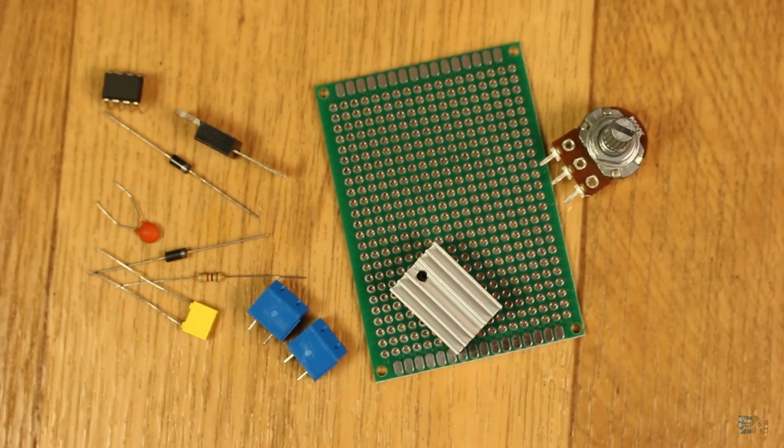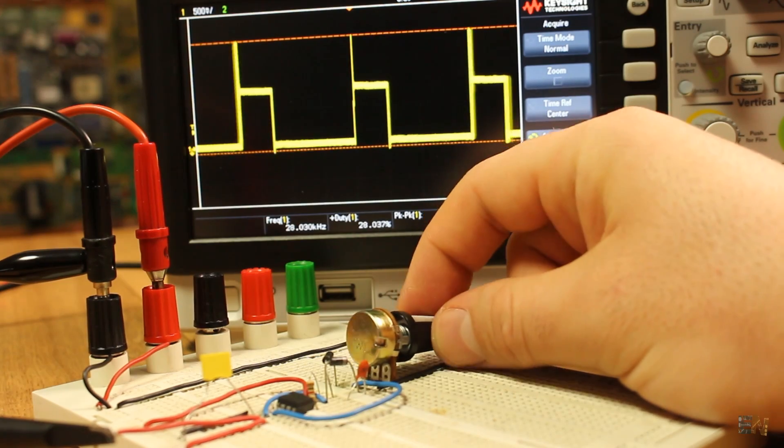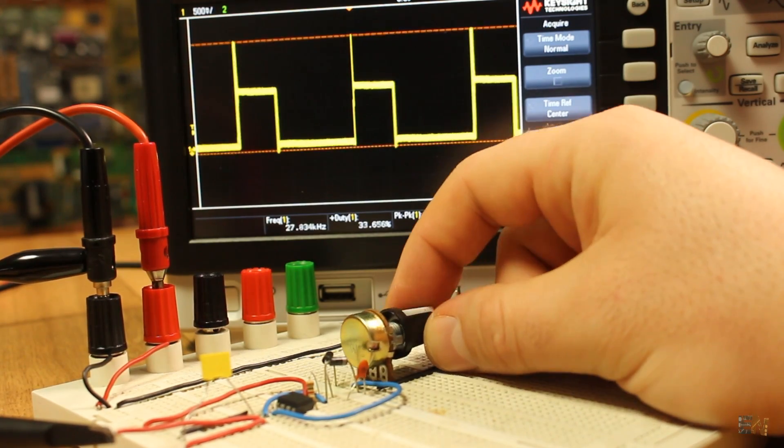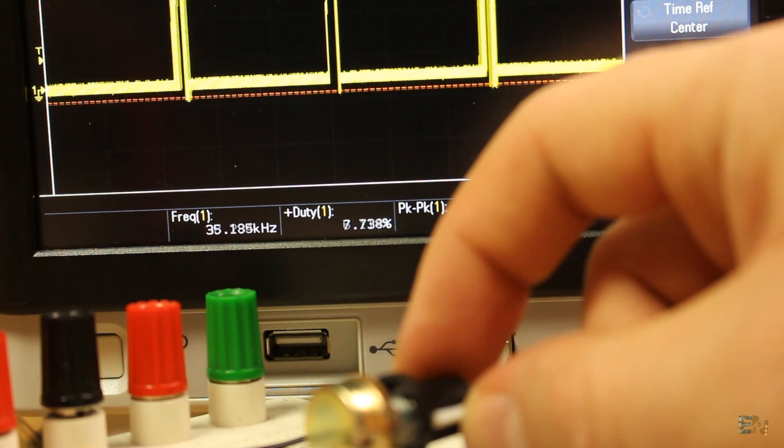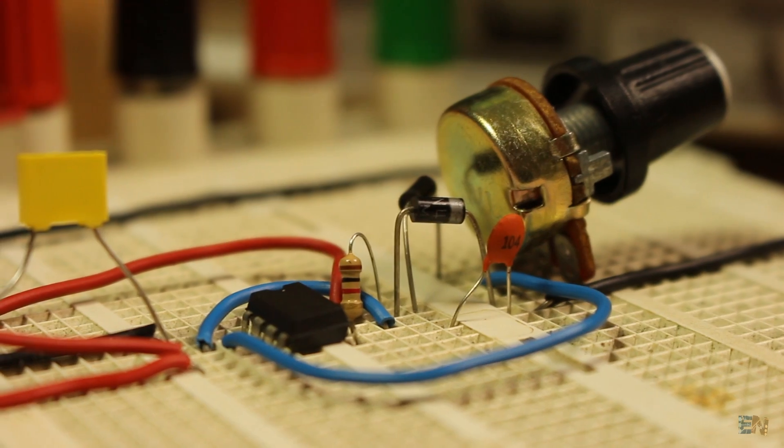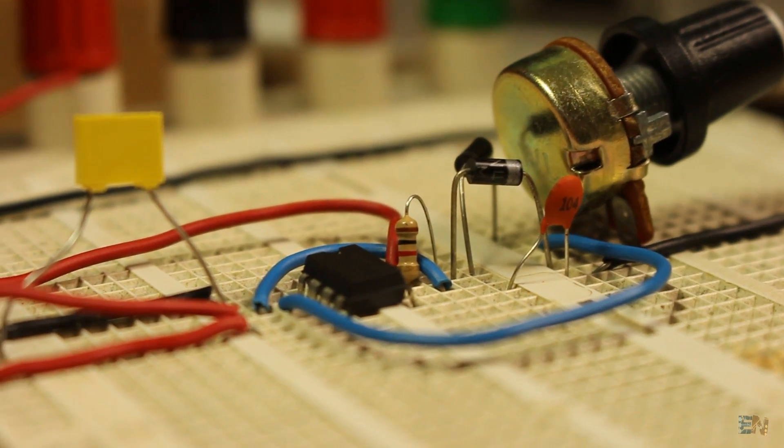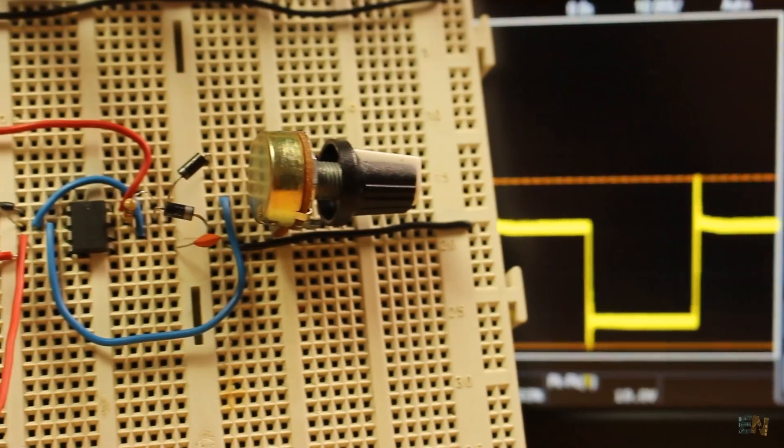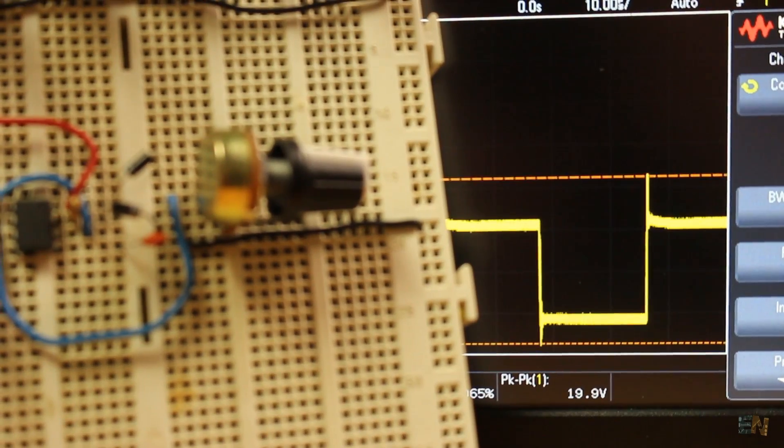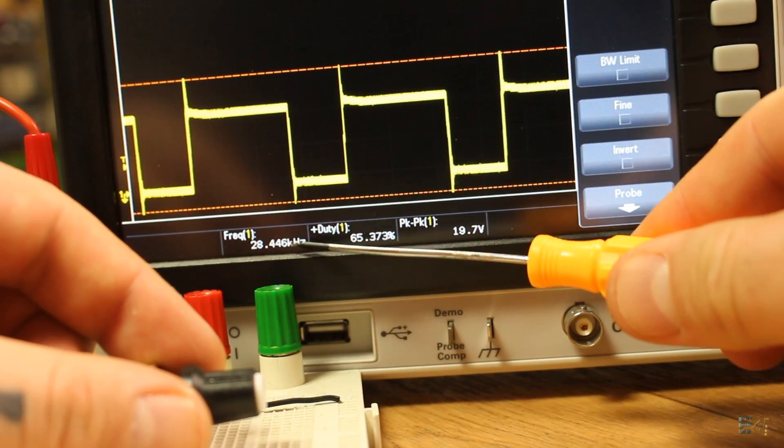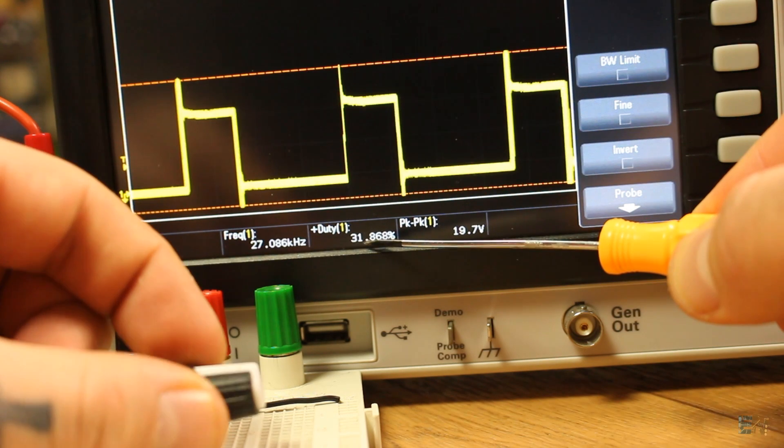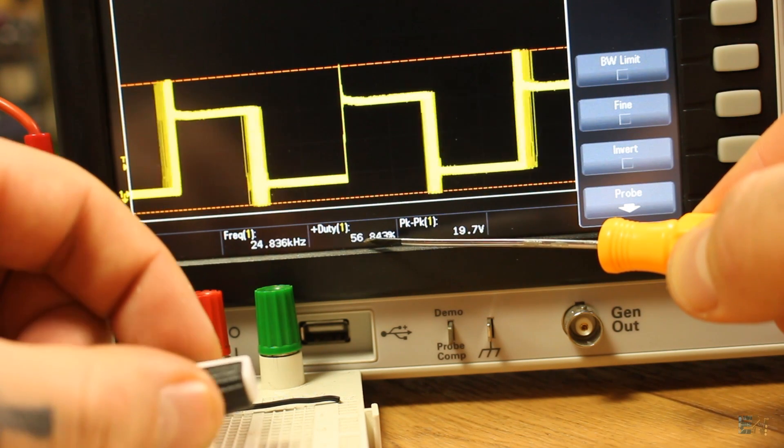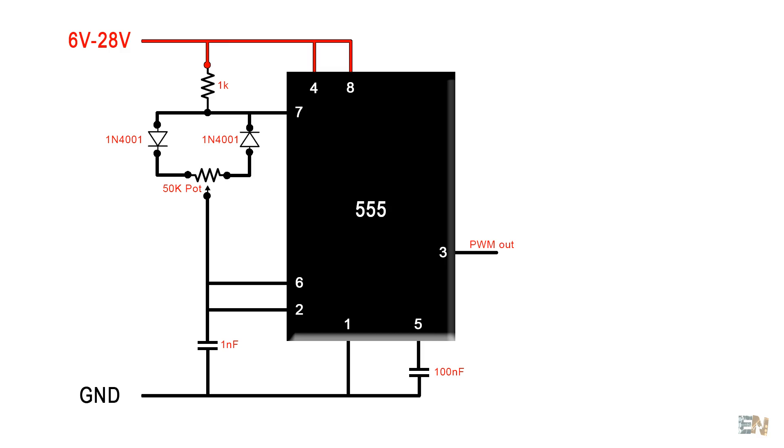The first thing we have to do is to create the pulse width modulated signal or better known as PWM. The 555 timer IC can create a few different signals and one of those is the width modulated one. Which basically means that we will have a square wave signal with the same frequency all the time and the only thing that will change is the width of the pulse. This is the basic schematic of a 555 timer PWM configuration.